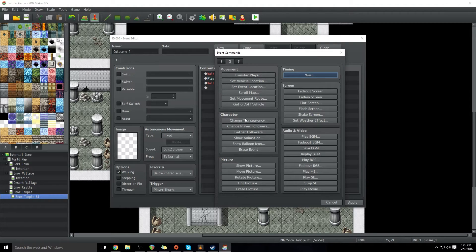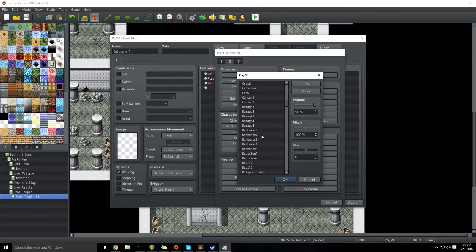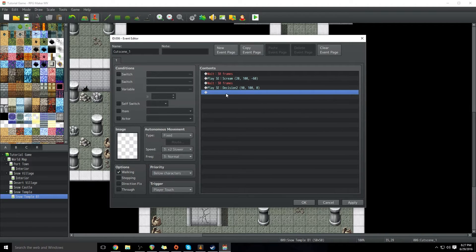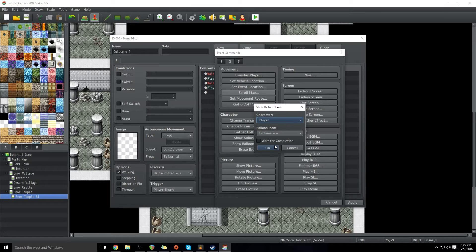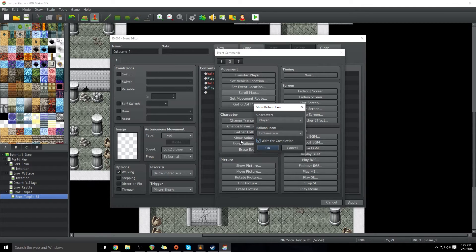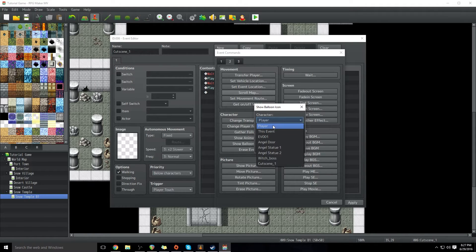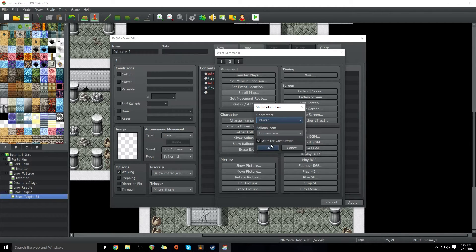And we are going to do something called show a balloon icon. But first we're actually going to play a sound effect, because if we play the sound effect first it will show up at the same time as the icon. I like a decision sound — decision two. So we're going to play the sound effect decision two, and then show balloon icon. What this basically is, is a little symbol that appears above their head like a text balloon you'd see in a comic. We're going to do an exclamation point and click 'wait for completion.' That basically means the event will not continue until the exclamation animation is played out. We're going to put it over the player, then click OK.